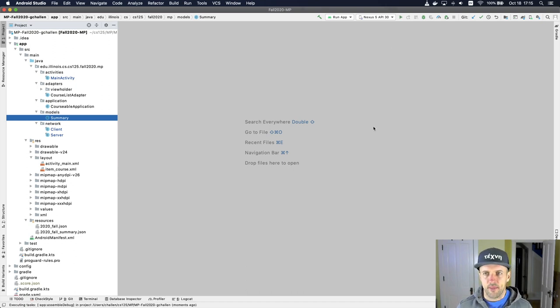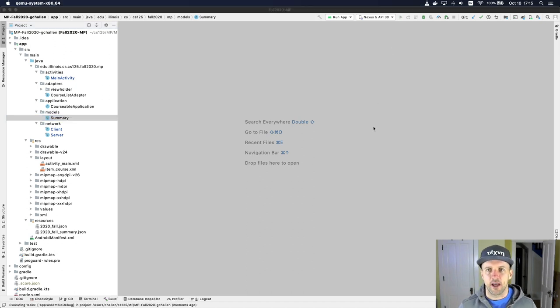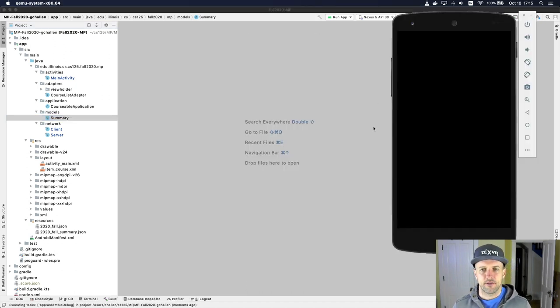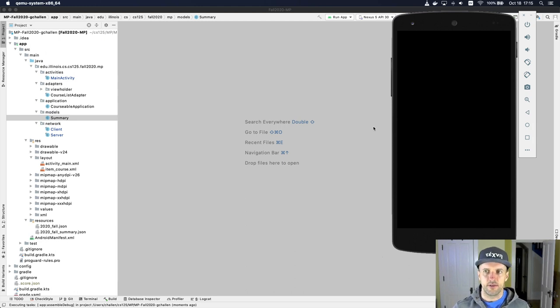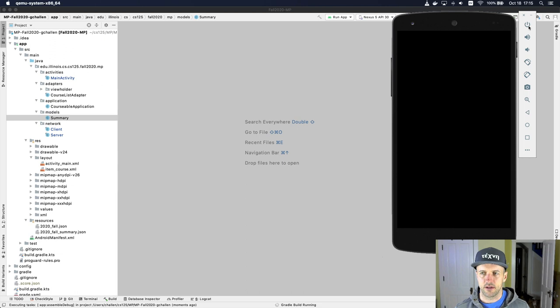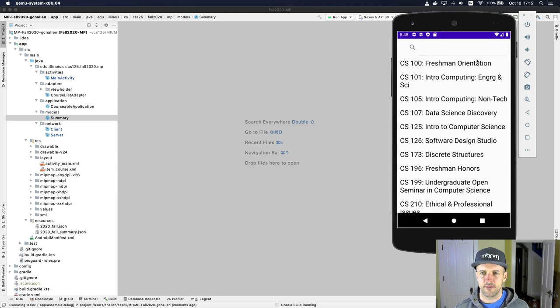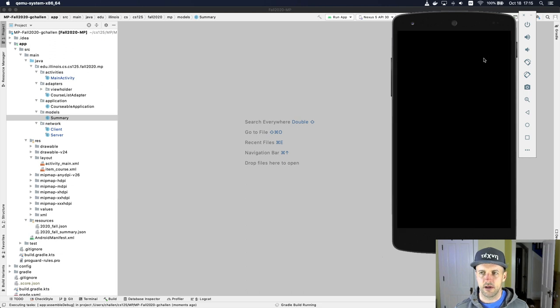So the first thing we're gonna do is actually run the app. I'm running it in the emulator, and let's see what it does just initially on startup. Is my emulator off? Yeah, it is.